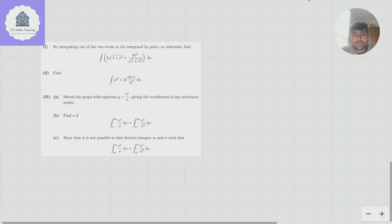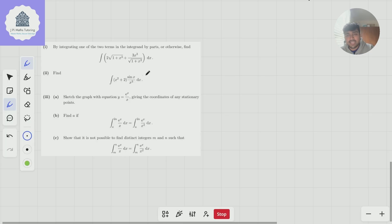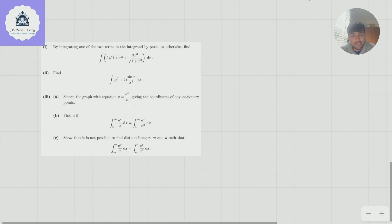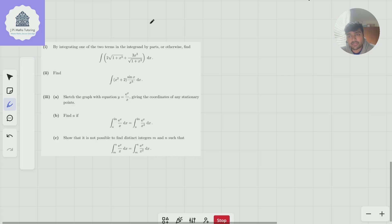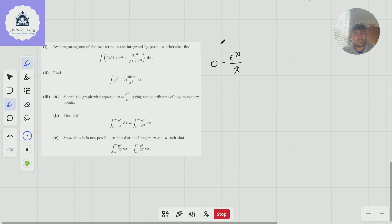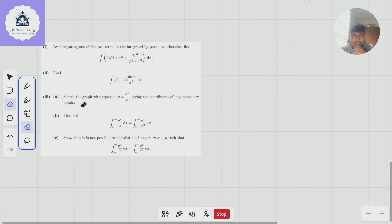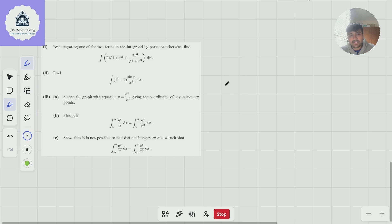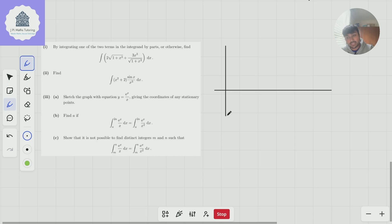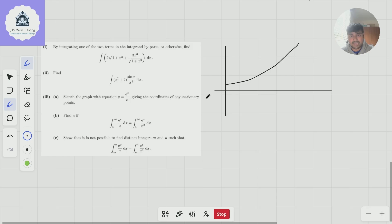For part 3a, we sketch y = eˣ/x. First, x can be any real number except zero — there's a vertical asymptote at x = 0. There are no x-intercepts because eˣ/x = 0 has no solutions, and no y-intercept since x = 0 is not in the domain. For positive x, we're dividing eˣ by x, which brings it down by a factor, but eˣ/x still approaches infinity as x → ∞. There may be a turning point, so let's differentiate.